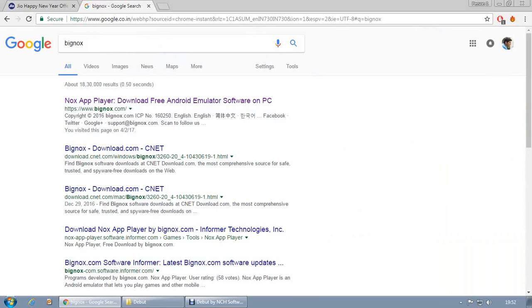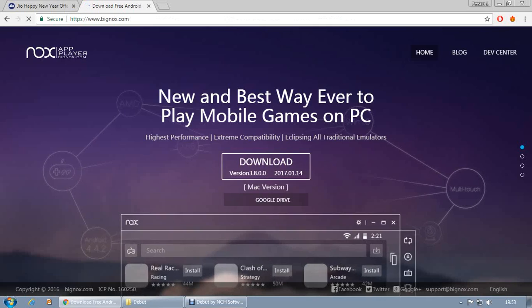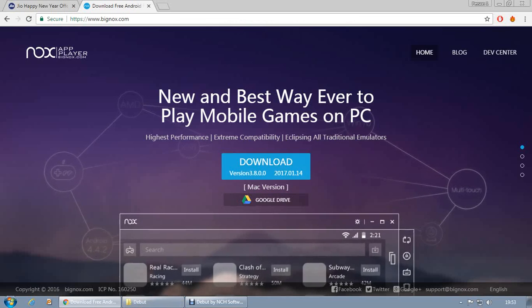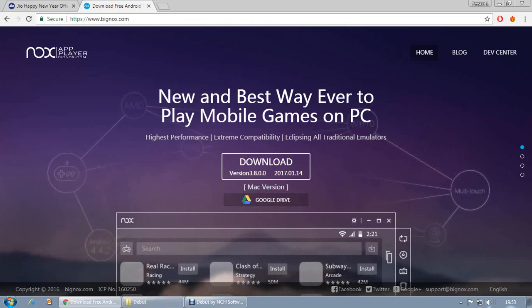What you need to do is download an Android emulator. Open up Google and type BlueStacks, click the first link and download it. If you are on a Mac, the good thing is that it's also available for Mac users, so you can download it from there.